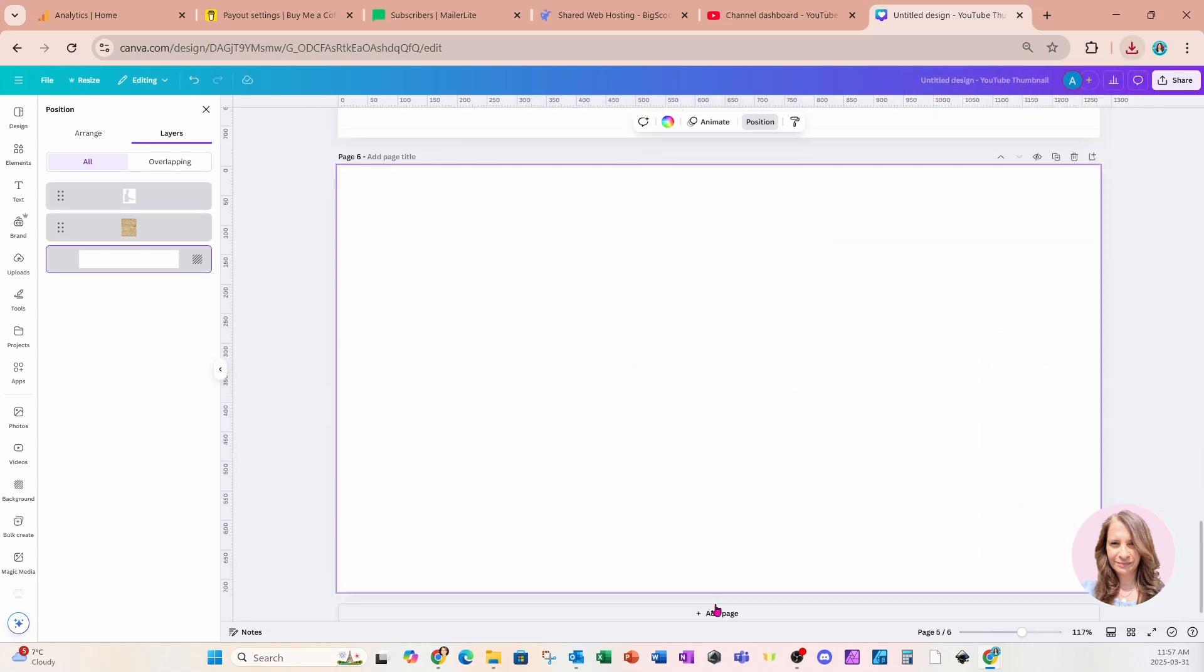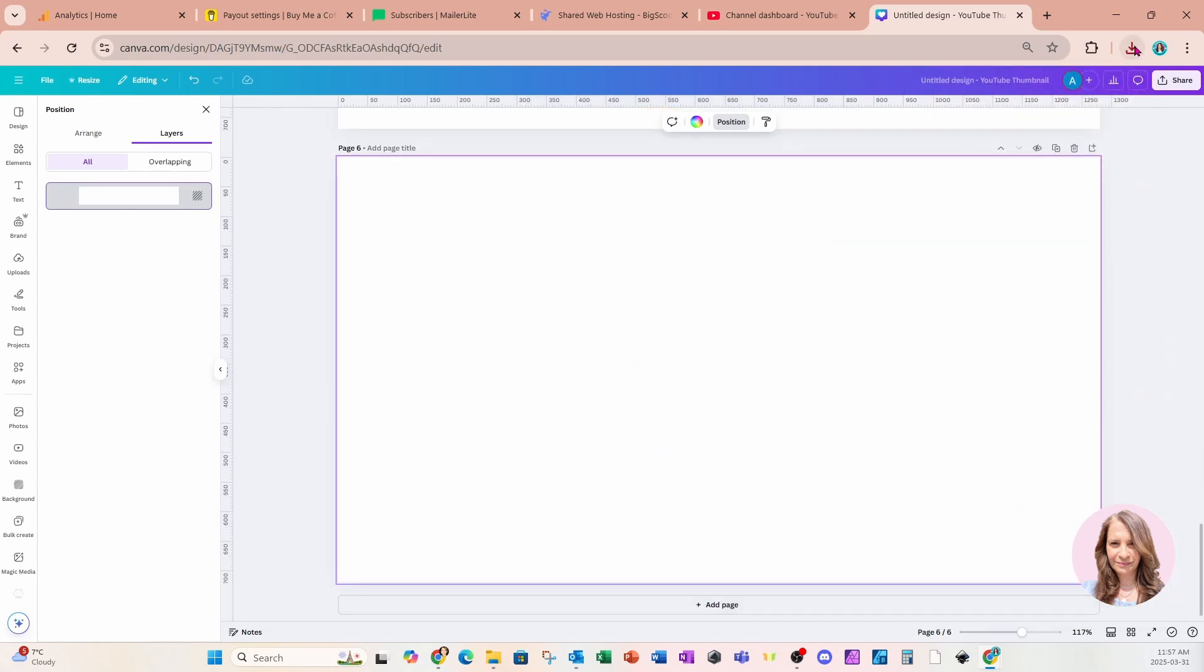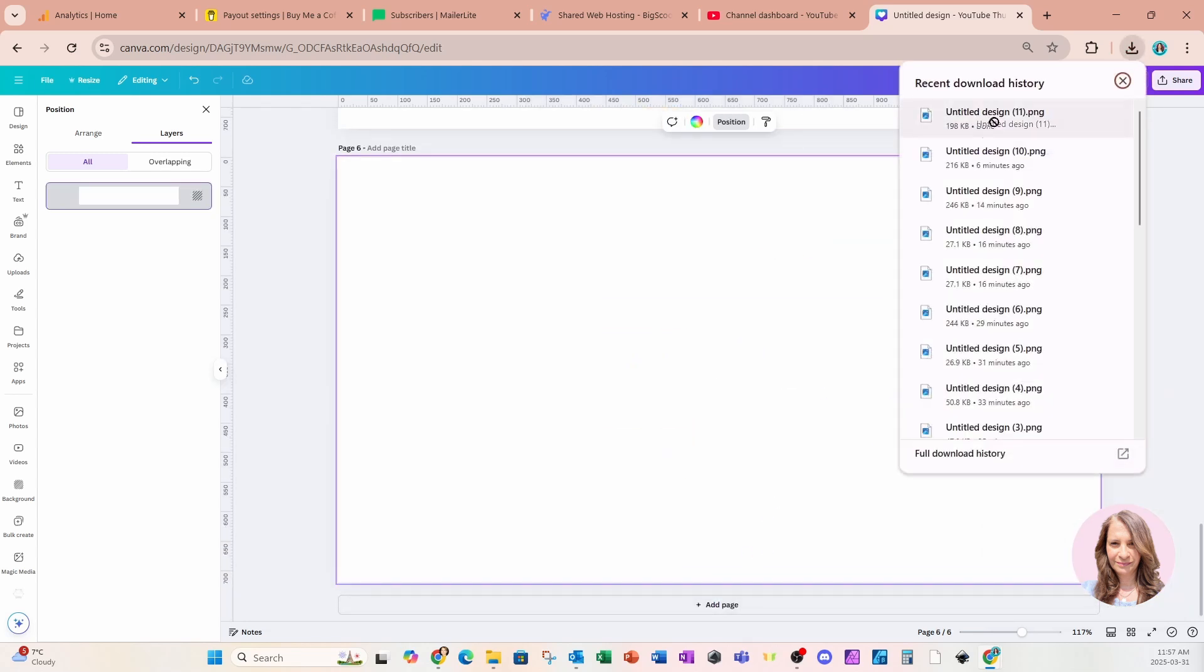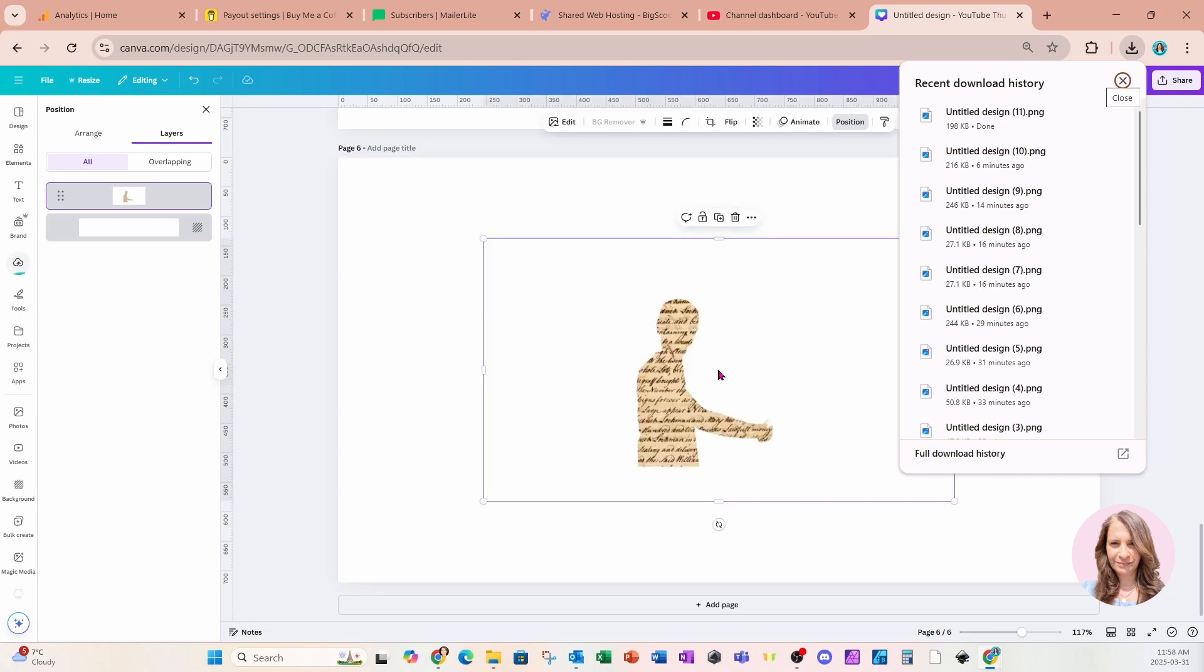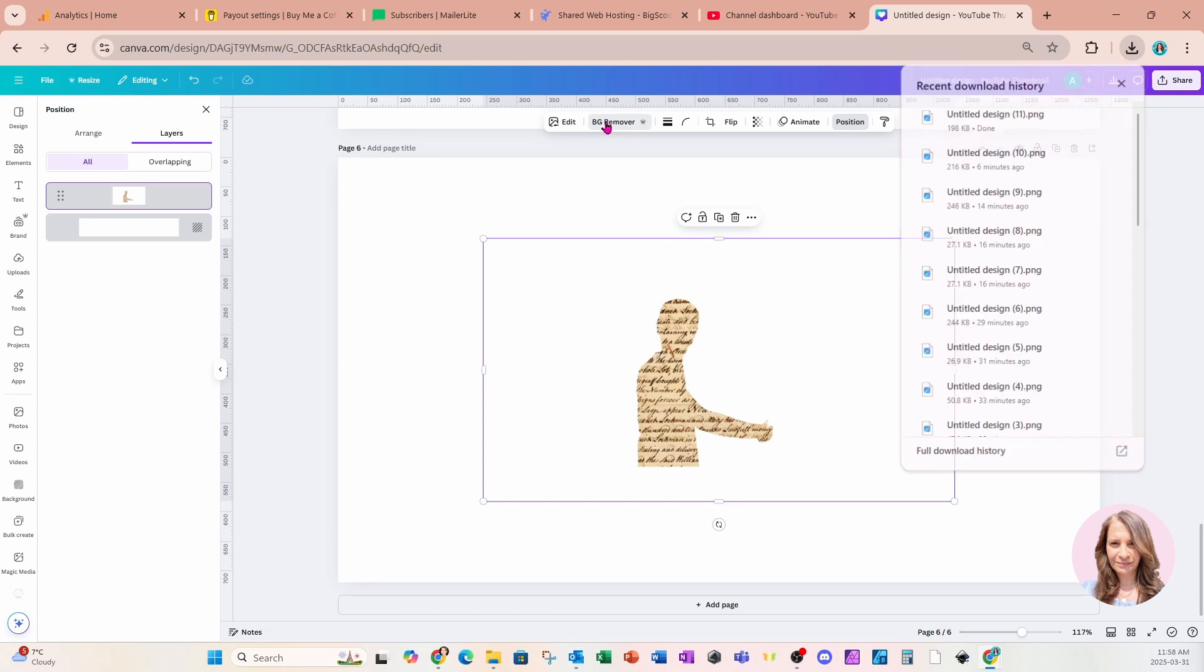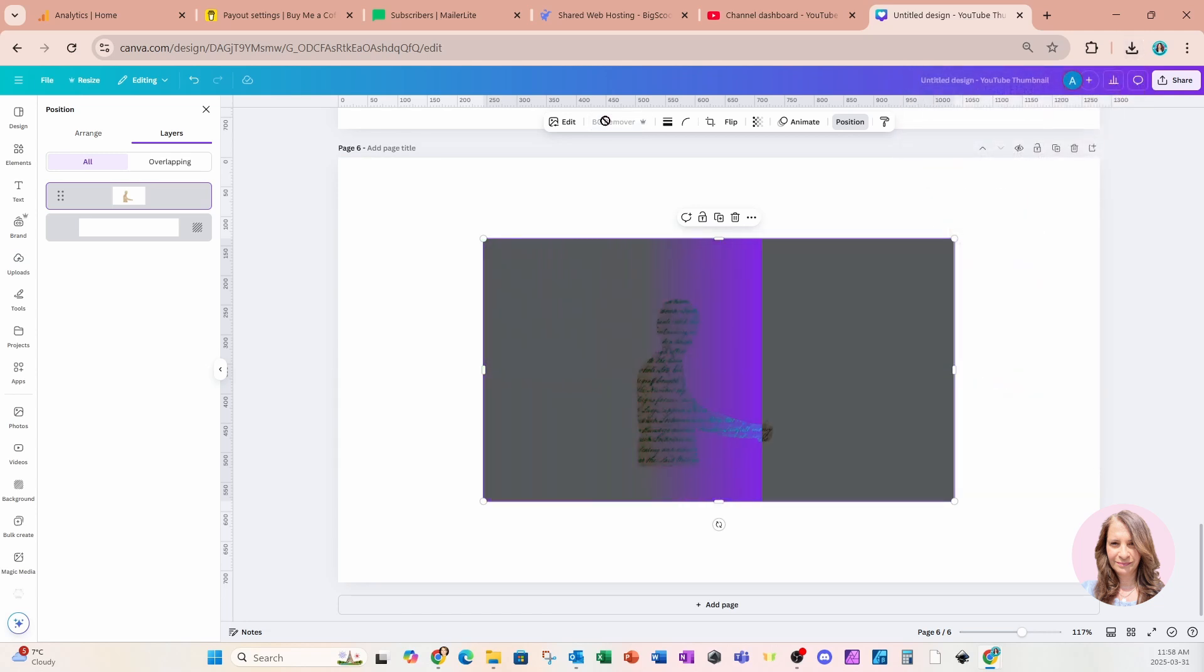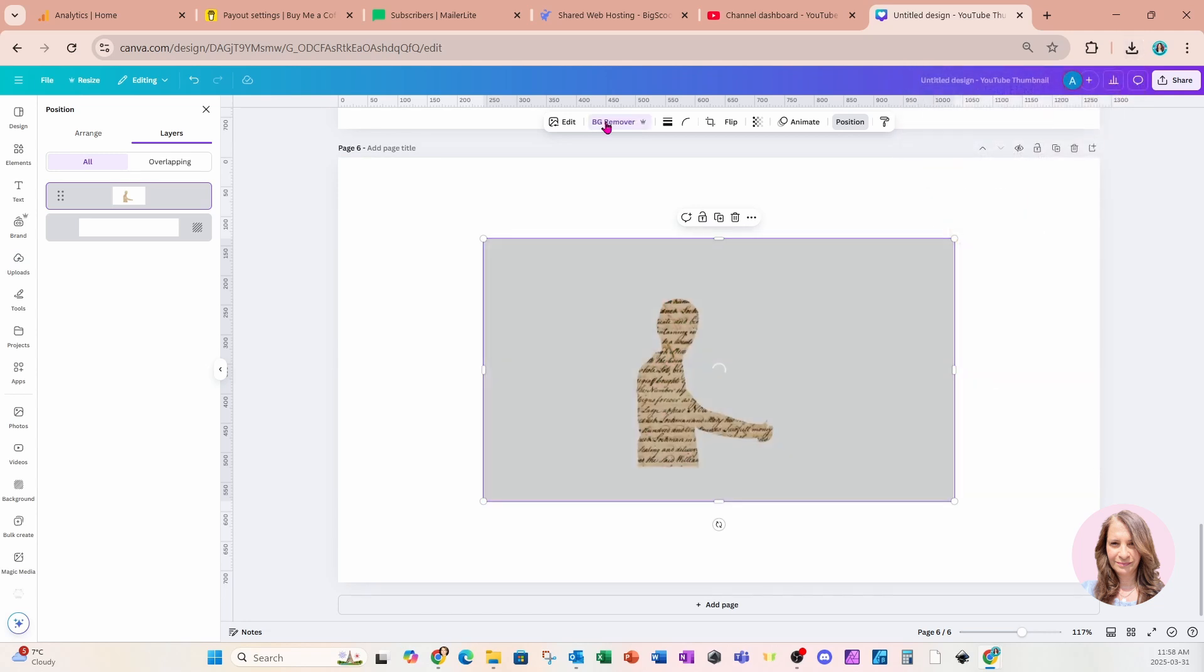I'm going to add another page, bring this back in. Here it is. And I'm now going to remove the background as soon as it's finished. So I'll come to BG remover and I'll remove that white box that's around this image.